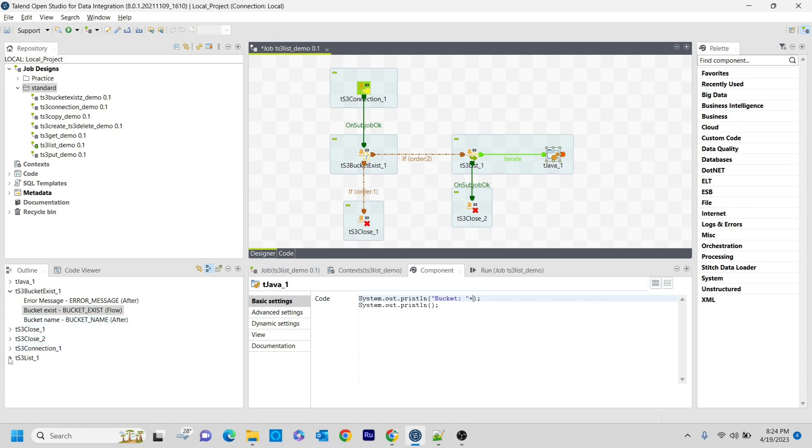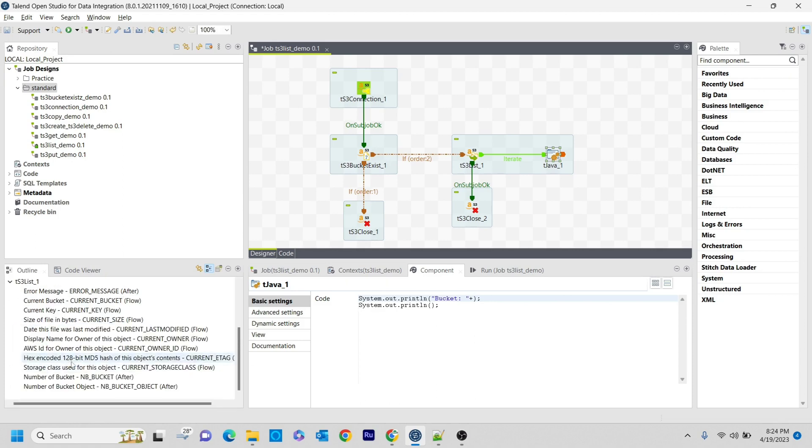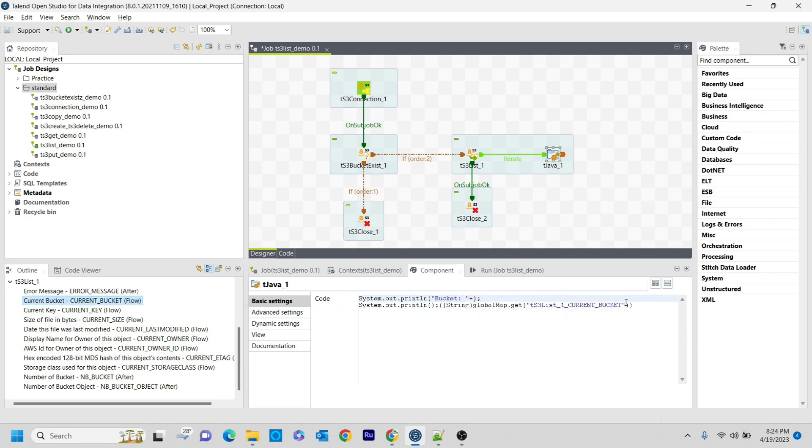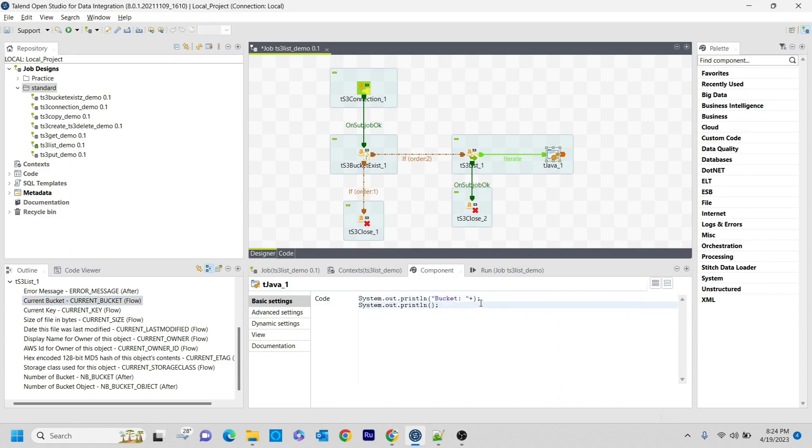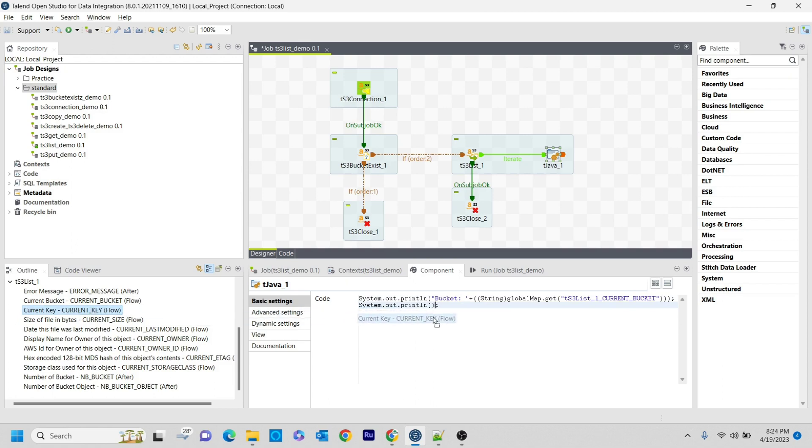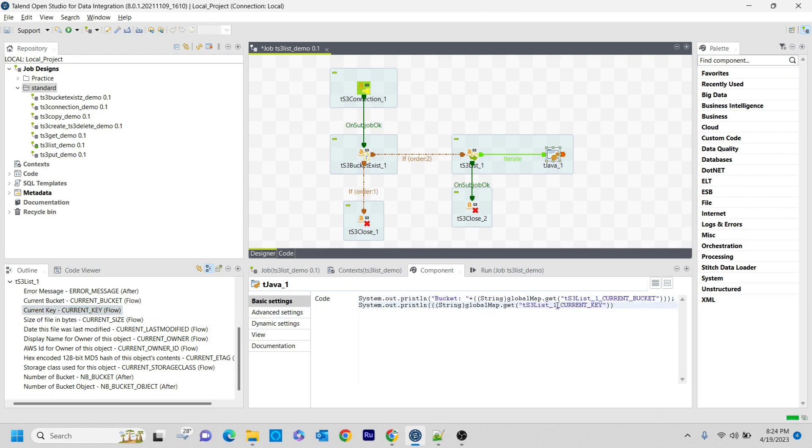In the tS3List output, we have many options available. If you want to get the bucket name, you can just drag and drop the current bucket here. Similarly, if you want to print the current file name or whatever it may be, you can do it here.